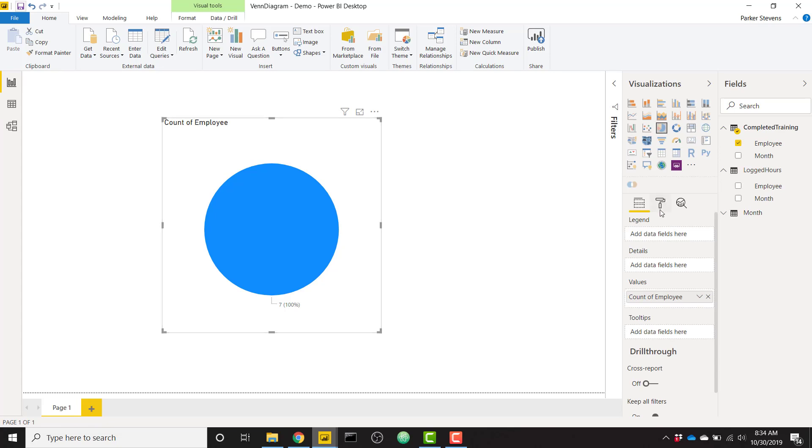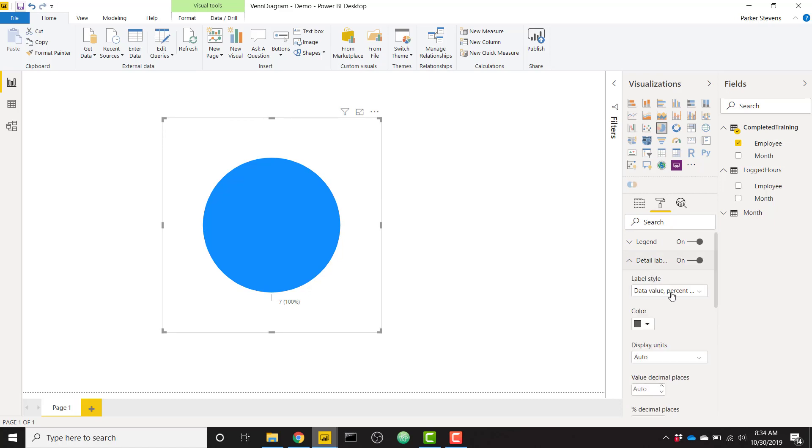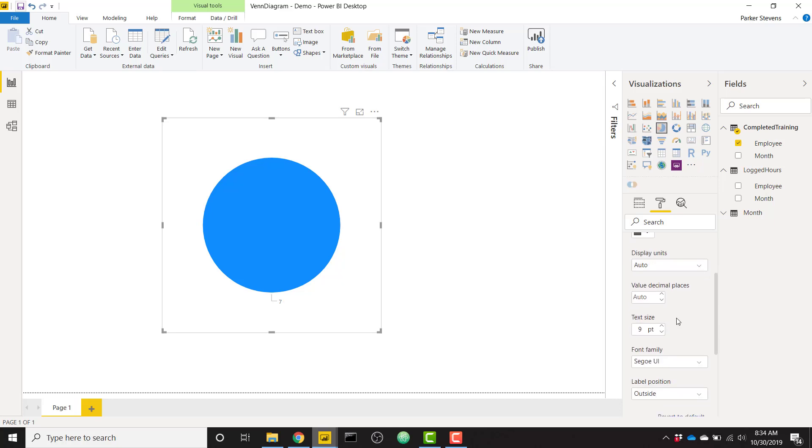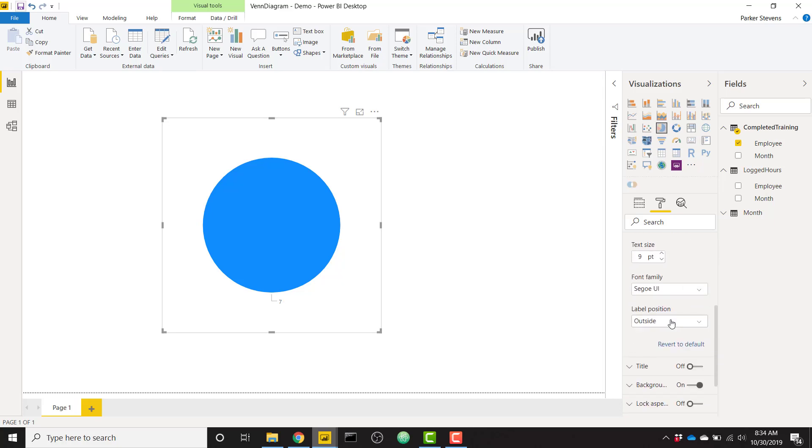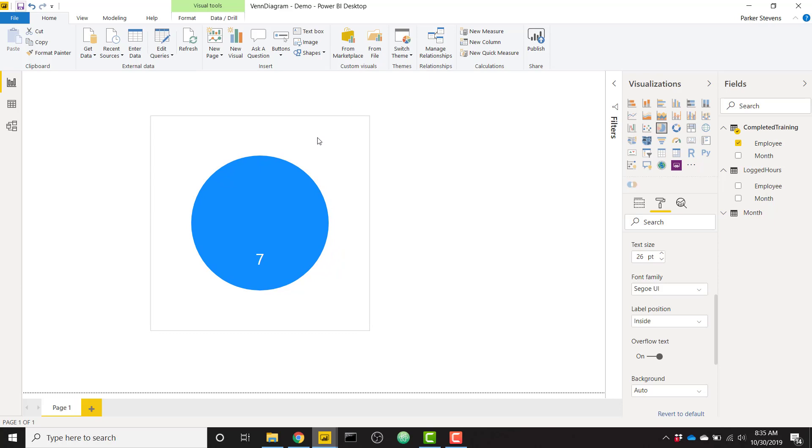Then let's go ahead and do a couple things like get rid of the title. We will make that detail label just the data value. This is up to you. You can make it however you want, but for me, it makes the most sense. It's just the data value with a label position on the inside. We'll make it nice and big, say 26, just so it's very prominent. And there we go. So we have our first one set up.